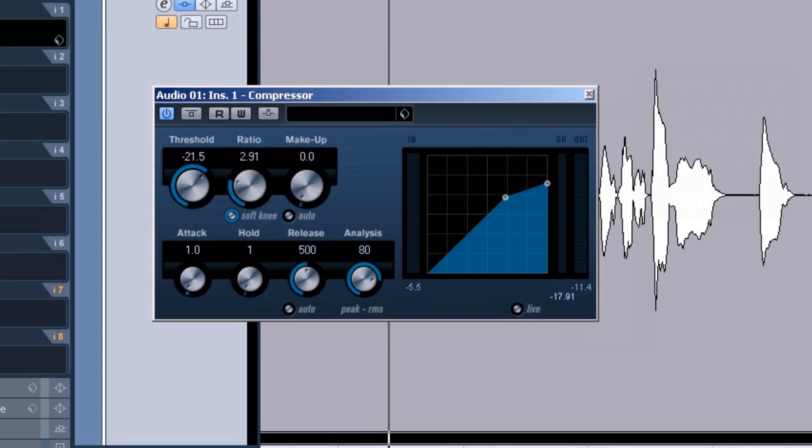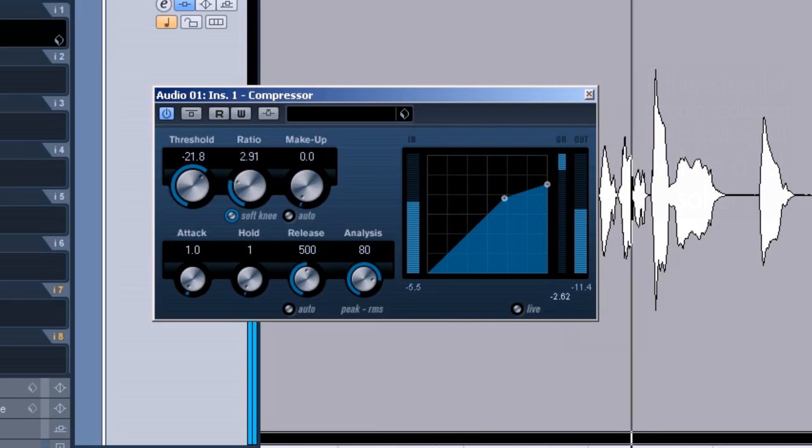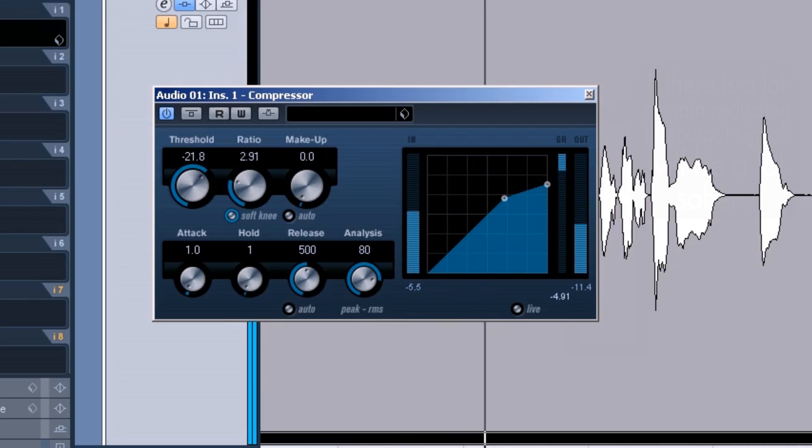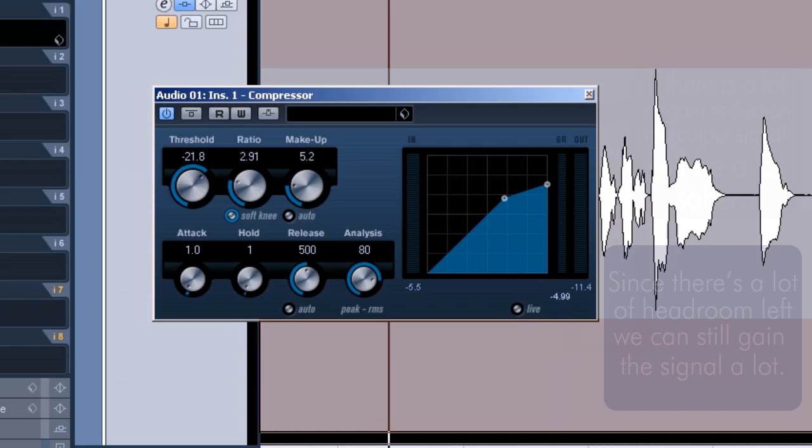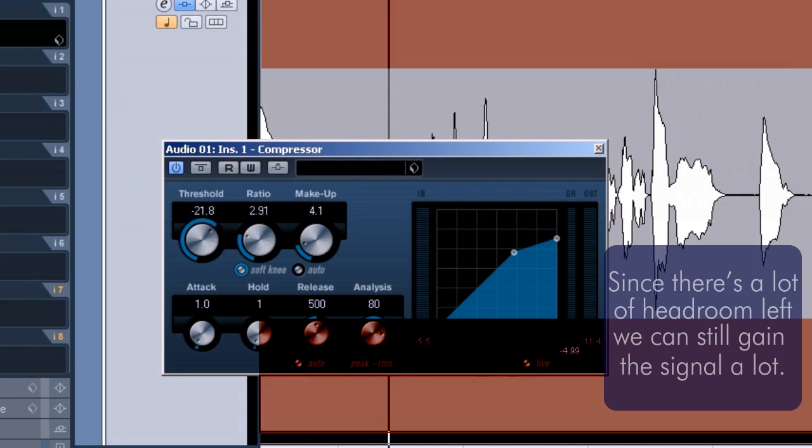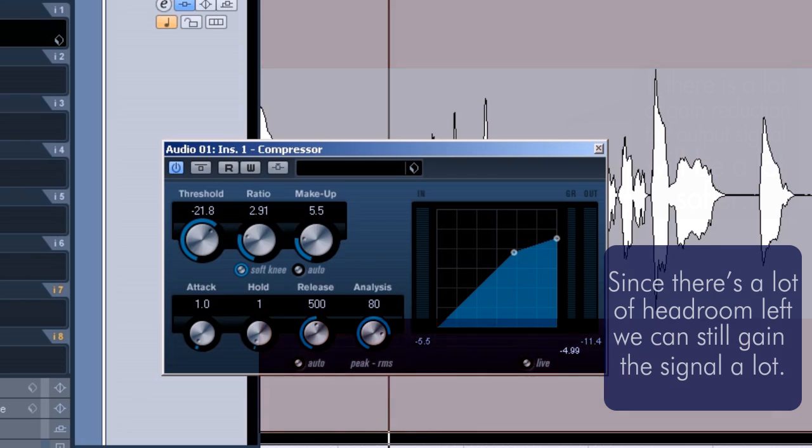On the peaks I've got around 6-7 dB of gain reduction, and in the average I've got 3 to 4 dB of gain reduction. So I'm going to add a little bit of gain makeup to compensate for the compression taking place. So I'm going to add around 4 or 5 dB of gain makeup, because I've got so much headroom left in this recording I could actually boost it a little bit with the compressor.